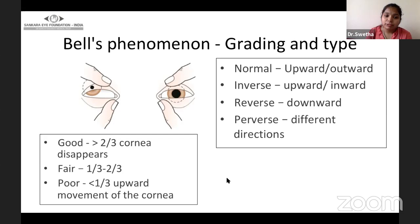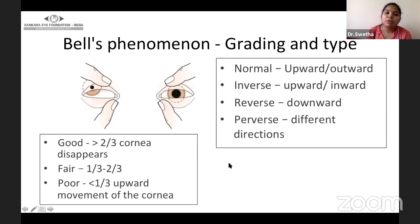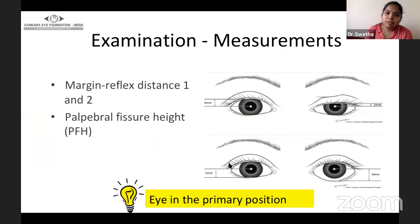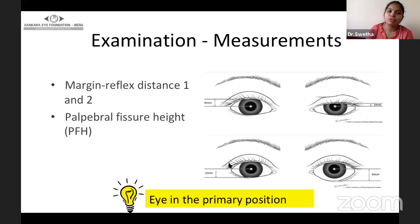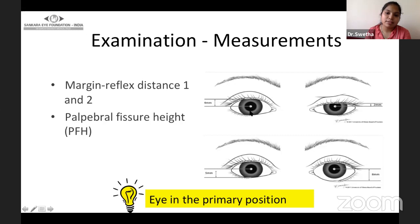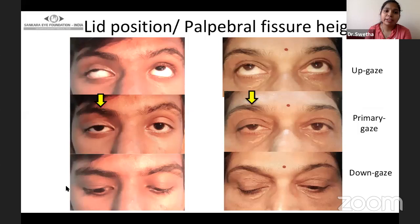Bell's phenomenon can be documented by lifting the upper lid to the non-ptotic position and asking the patient to gently close the eye, then watching the movement of the eyeball underneath. Coming to measurements, there are two margin reflex distances: MRD1 is from the upper lid margin to the corneal light reflex, and MRD2 is from the lower lid margin to the corneal light reflex. The palpebral fissure height is from the upper lid margin to the lower lid margin when the axis passes to the corneal reflex. While taking these measurements, the eye should be in the primary position.